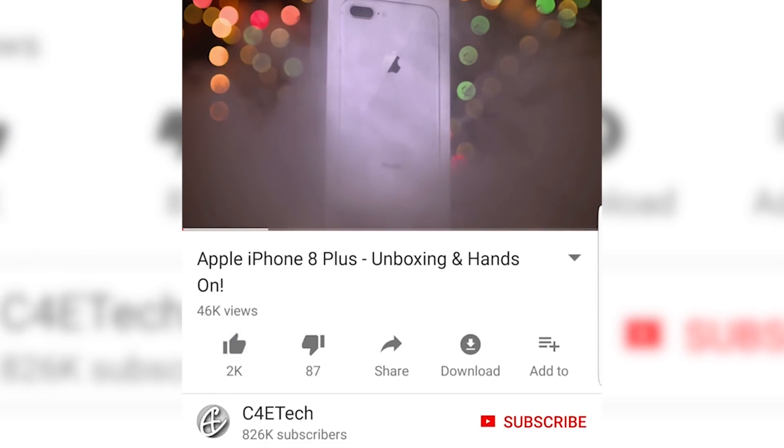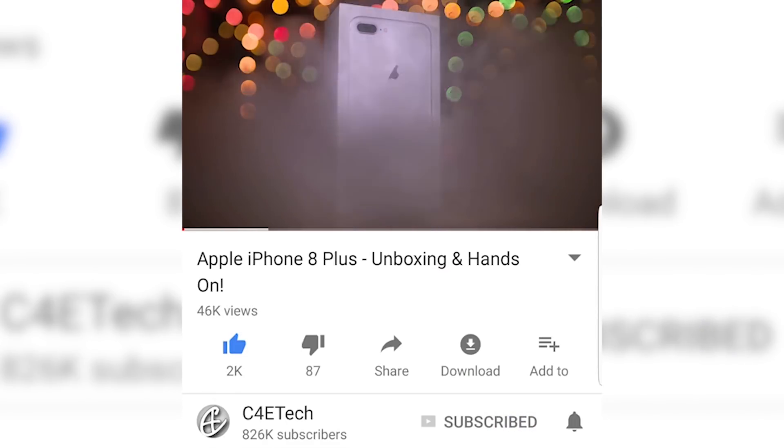Hey guys, this is Sundar. You're watching C4E Tech, and before we start, if you do end up liking this video and finding it useful, hit thumbs up, subscribe, and that bell icon. Let's get started.